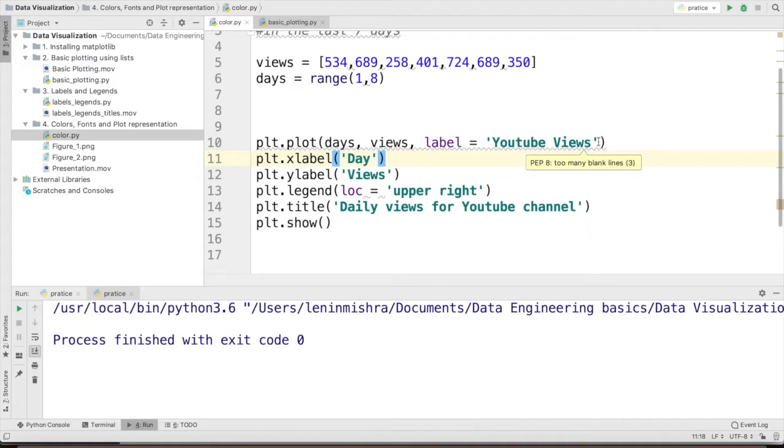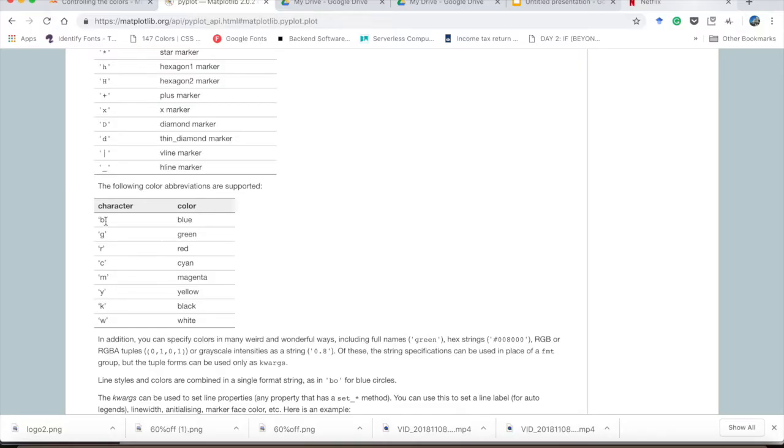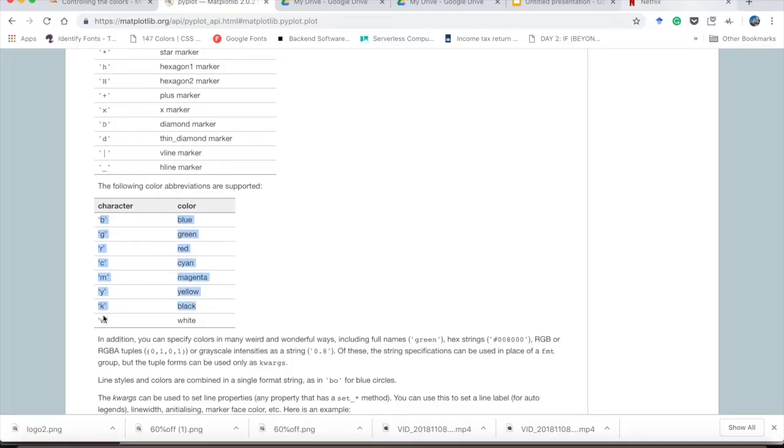To change the color of this plot, let's go back to the matplotlib tutorial and here we can see the various color abbreviations that matplotlib supports. So basically for blue we can use the character B. Actually we can also use the name blue itself but why write so much when it can be accomplished by just using one character right.